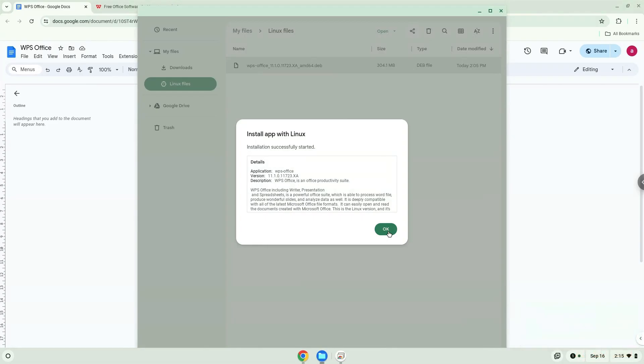The application is now installed. Let's launch it. Now we will open it.